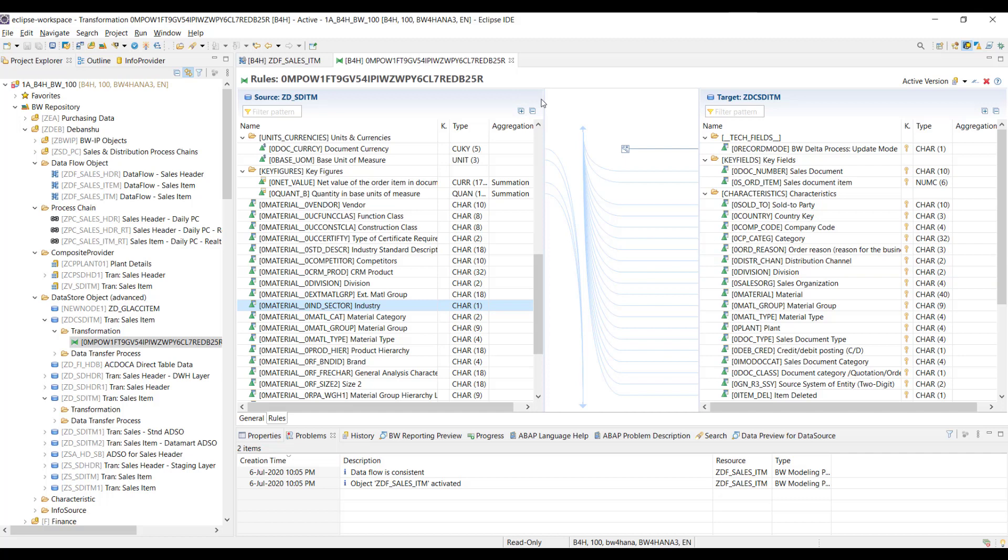So there are three ways you can access and activate navigation attributes. First is in the composite provider — either in the Scenario tab or in the Output tab. Second is in the transformation: you first activate the 'Use Navigation Attribute in Extraction' property in the source ADSO, and then the navigation attributes become available in the transformation. Thank you very much for watching. I hope this helped you and will enable you to use navigation attributes more effectively. Thank you, and I'll see you in the next one.